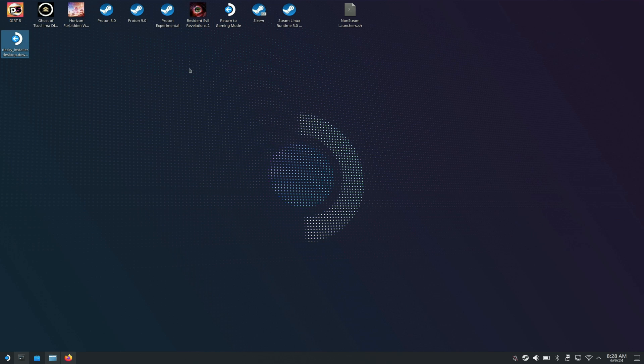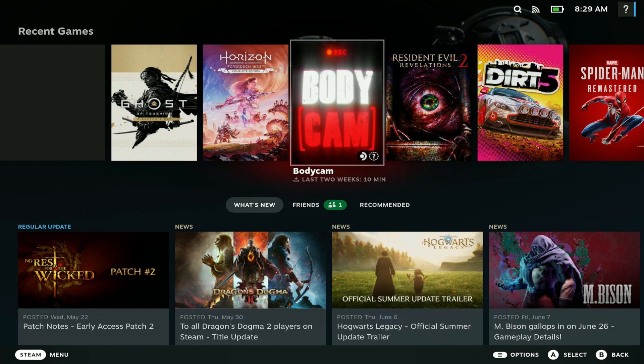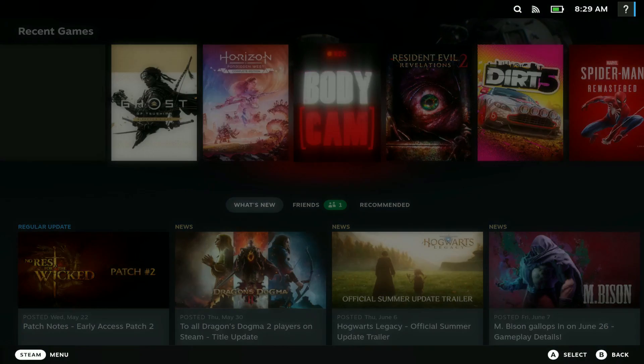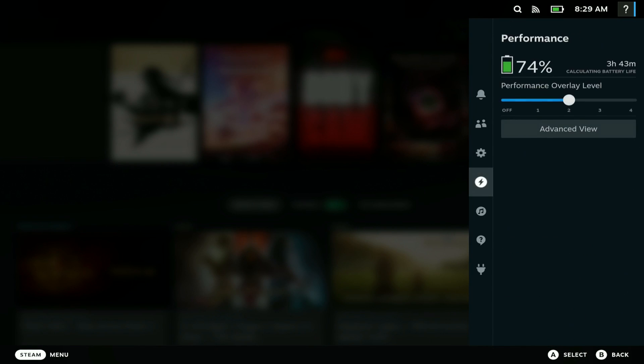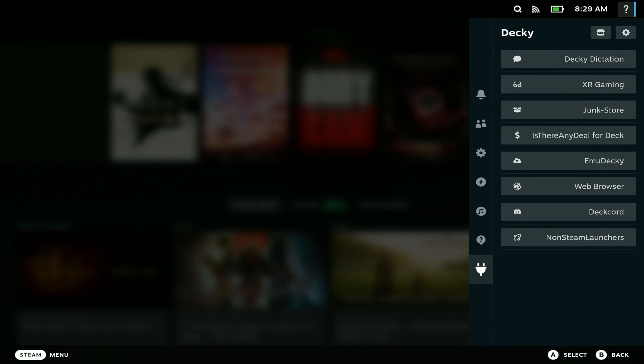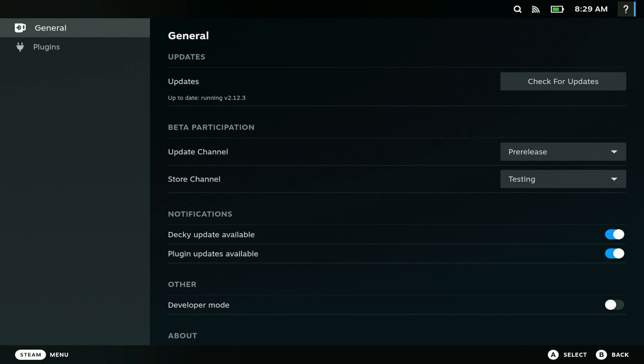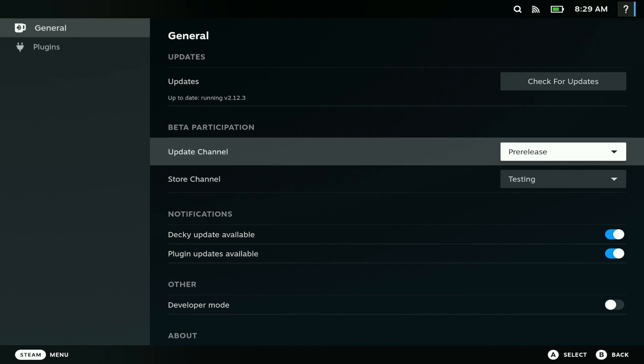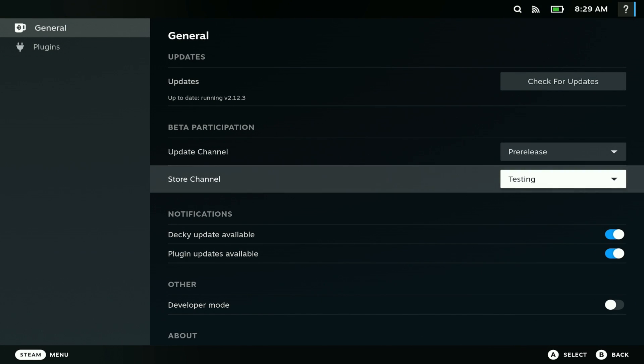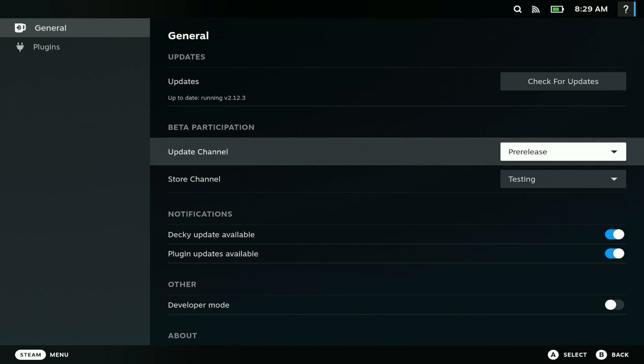Hit the three dot button and you should see Decky Loader. Go to settings real quick. Under update channel, make sure you have it set to pre-release, and also make sure you have it set to testing as well.